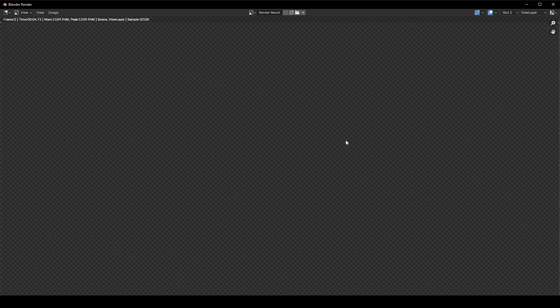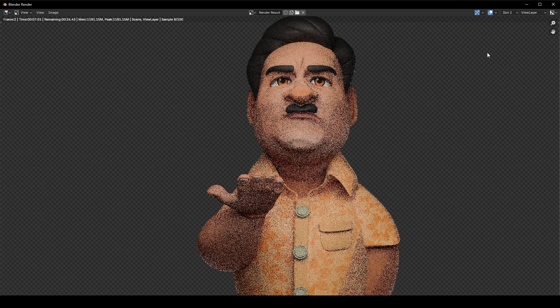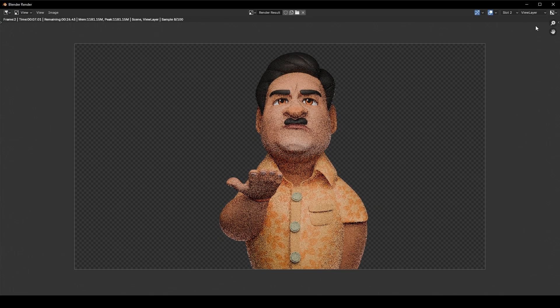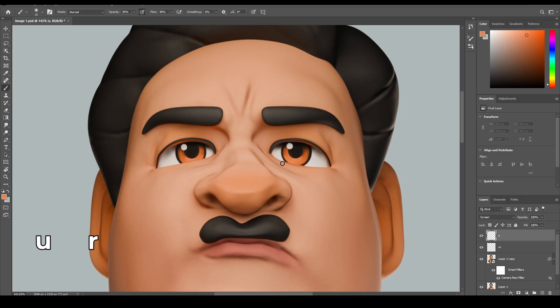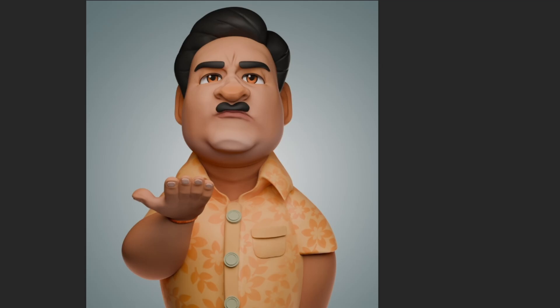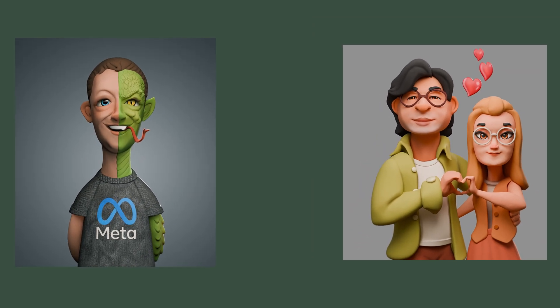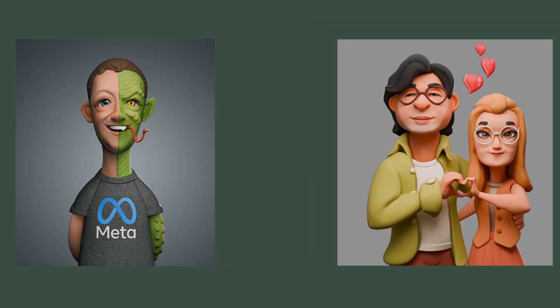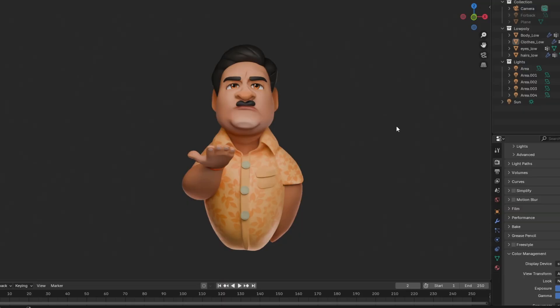Hey guys, so you have rendered your image in Blender but it's still looking a bit bland and boring. In this video I will show you how to paint over in Photoshop and turn this image to this. Image compositing is a very important step to turn your render into better quality, and I use this trick on all of my work every time.